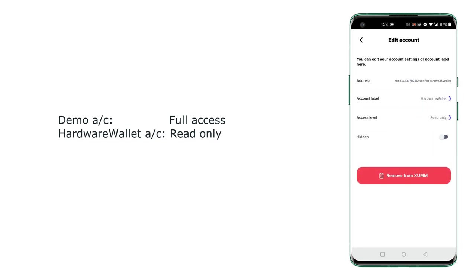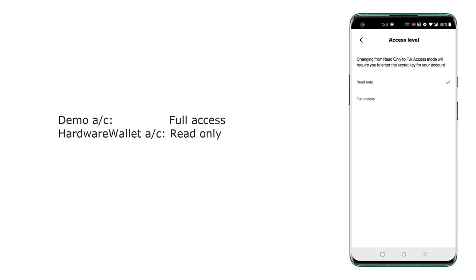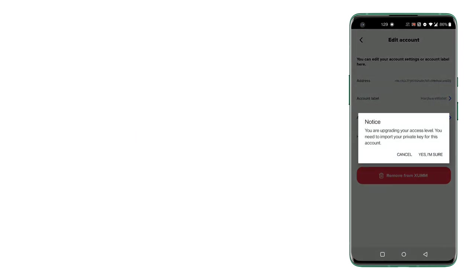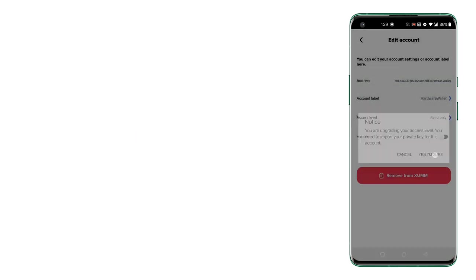Select this access level which is read-only as of now and select full access. And to upgrade you will have to import your private keys. So private keys are of three types.